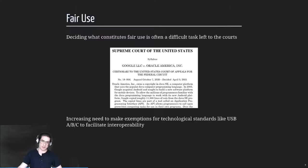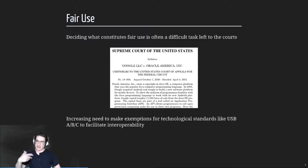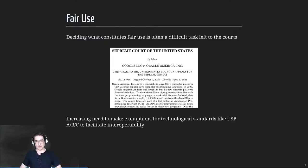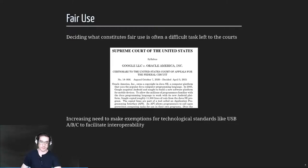If one company owns a standard and charges everyone for it, they're unduly taxing the whole ecosystem — the shape of USB isn't important, what matters is that it's standardized across devices. Similarly with software, the API is the standard — a function that capitalizes a string — and how you implement it is a different thing. How you treat intellectual property in software is going to have a big effect on that entire industry, and things will continue to evolve as these cases come through.